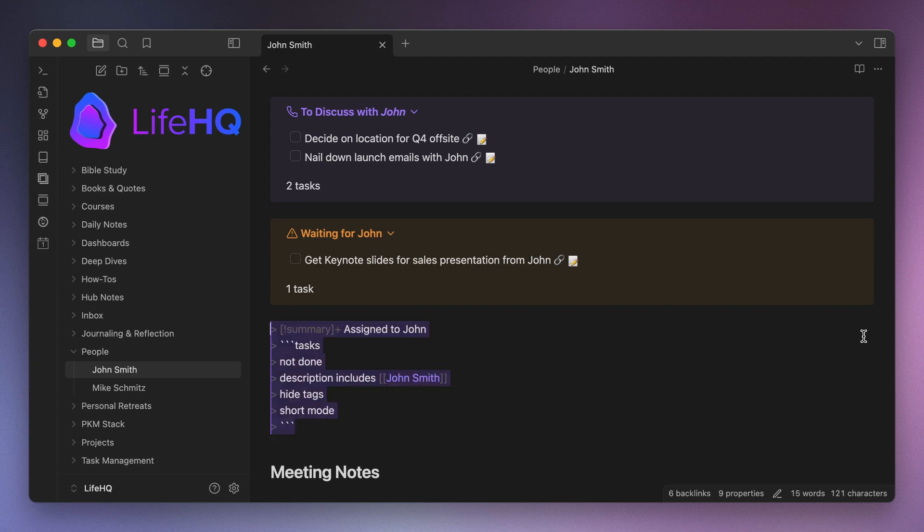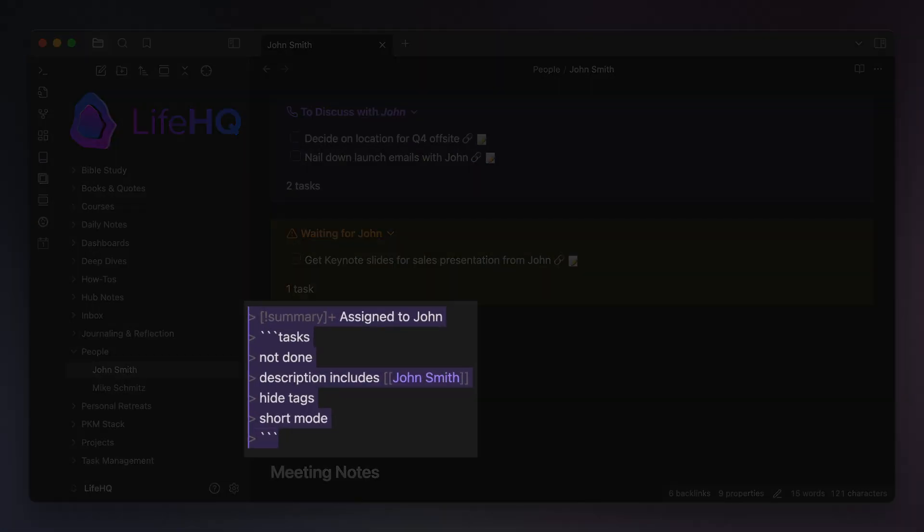Now this query is different in that it shows all the tasks that include a direct link to the person note where it's being displayed. Just like the other queries, it's inside of a custom callout, it shows only the tasks that are not done, it displays them in short mode, and hides the tags.